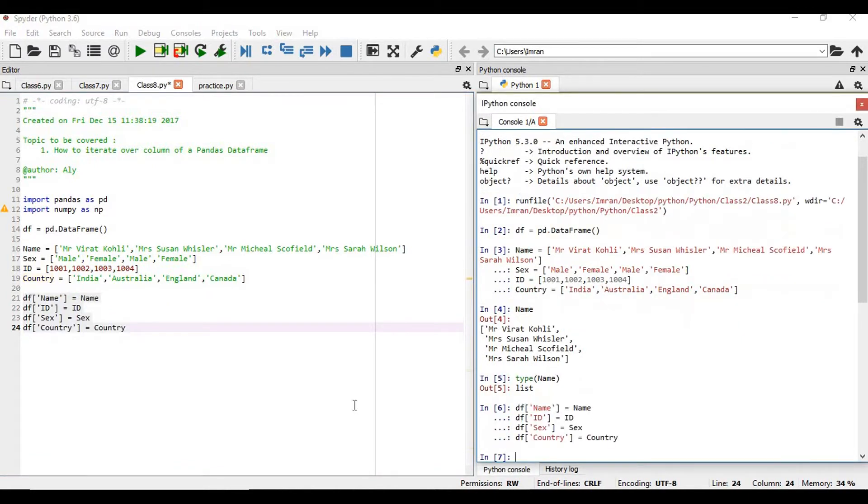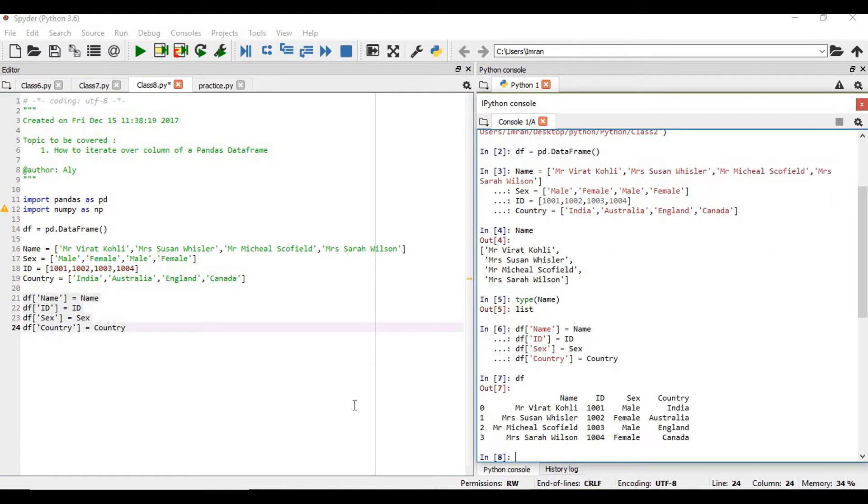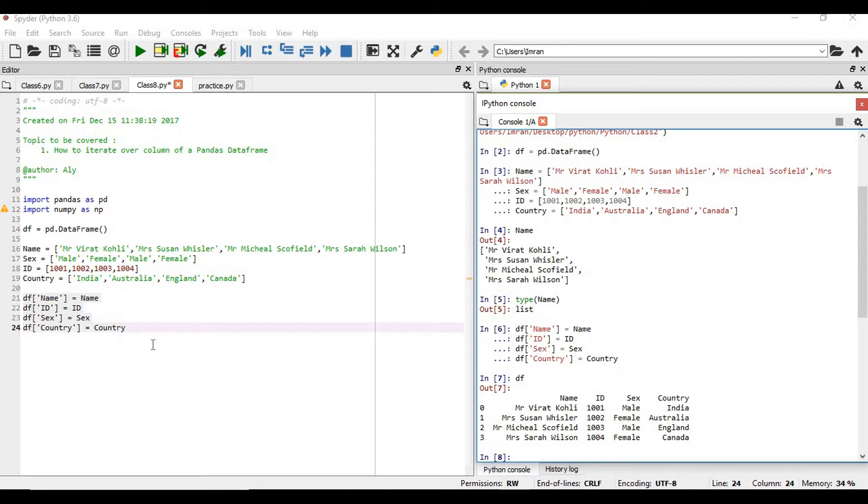Now if you press df here, our data frame is created. Now the main agenda of this session is how to iterate over the column of a data set. So how do we achieve this?